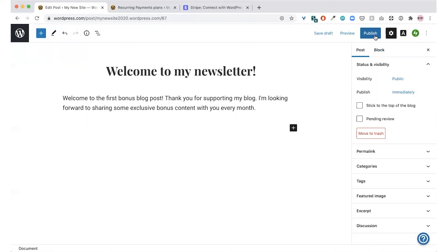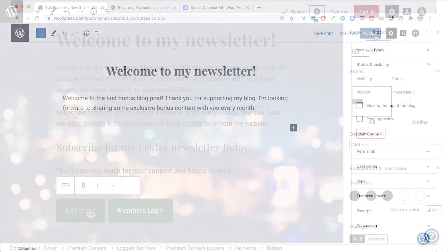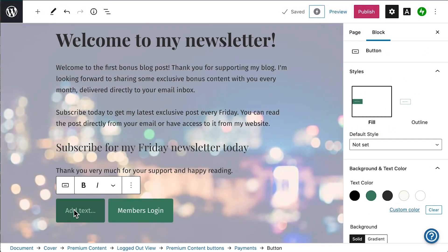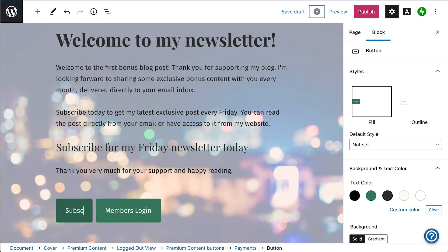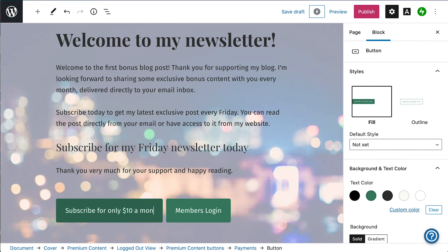You can take your new paid newsletter to the next level by inviting your followers to subscribe. You can also try sharing a link to your post on social media. And of course, you'll want to start planning your next post.